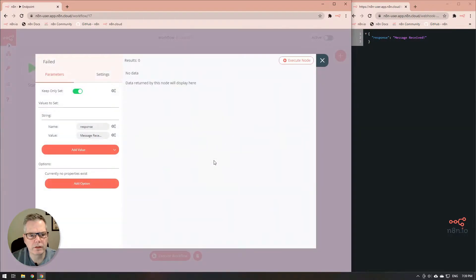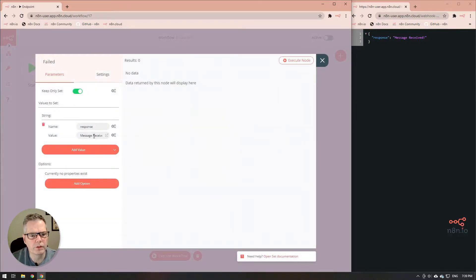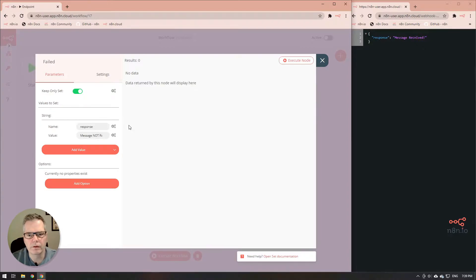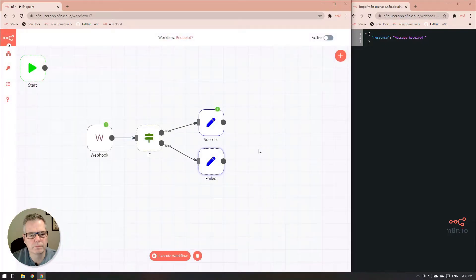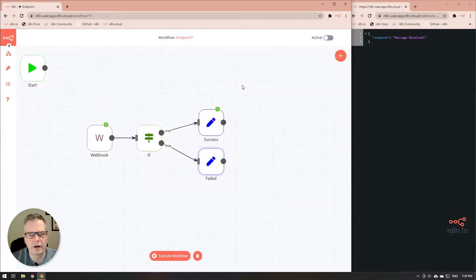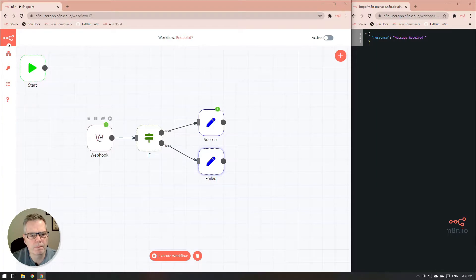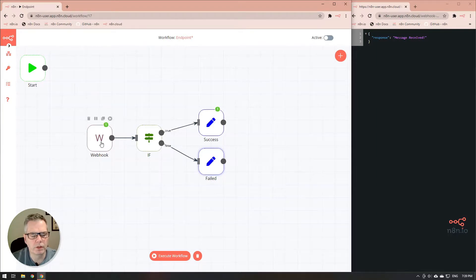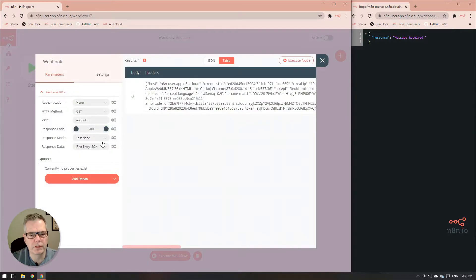Let's go back to the failed and make sure that it gives us a different message. This time we're going to do message not received. So now we have our success output and our failed output. But we've got to see what we're going to do with the webhook in order for us to determine what's going on.